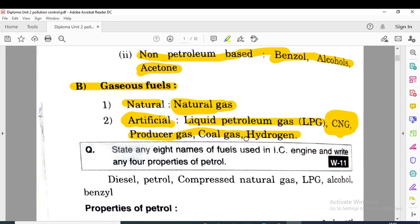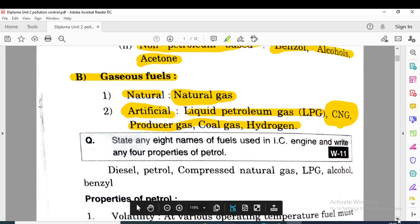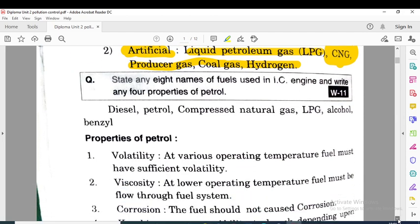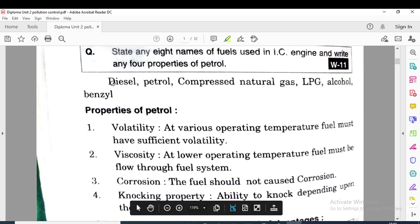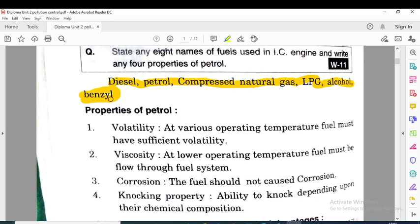Students, in the exam you may have questions such as: state any eight names of fuel used in IC engine, or write any four properties of petrol. At that time you need to mention these fluids. Some names of fuels are: diesel, petrol, CNG (compressed natural gas), LPG (liquefied petroleum gas), alcohol, and benzene — all of these can be used in the IC engine.